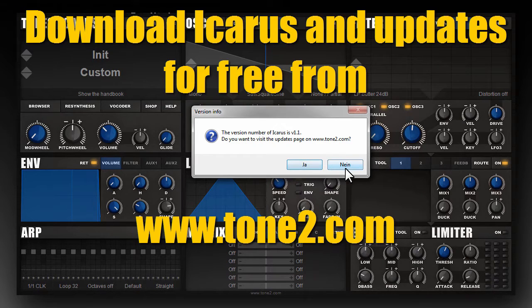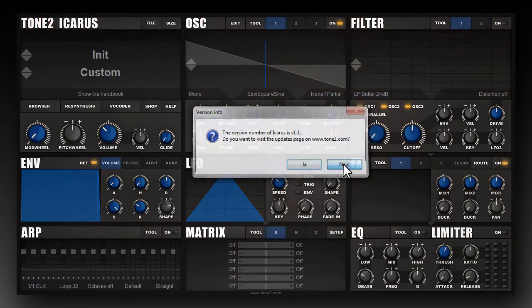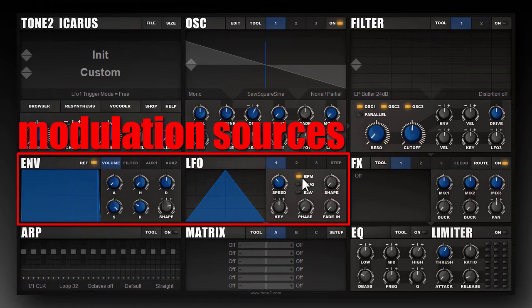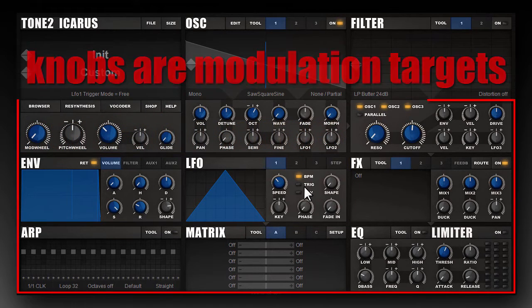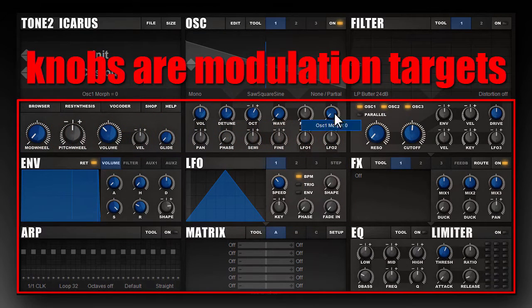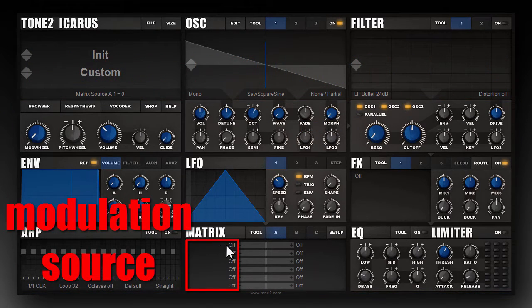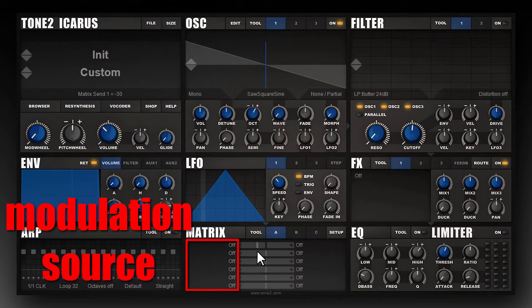You can download the update for free from tone2.com. In Icarus there are modulation sources like the envelope or the LFOs, and there are modulation targets. Usually those targets are the knobs.